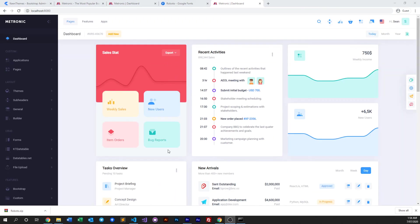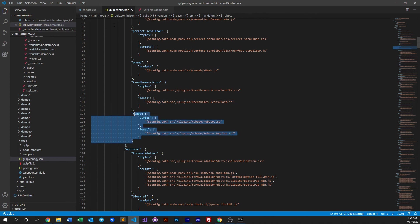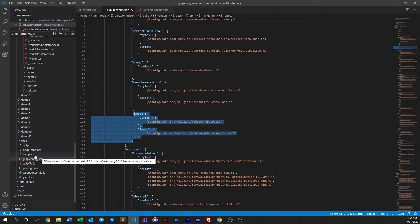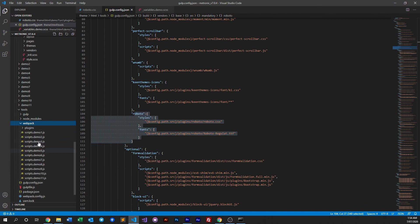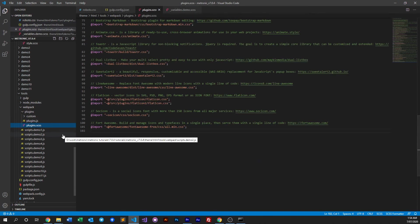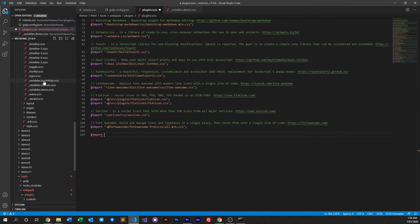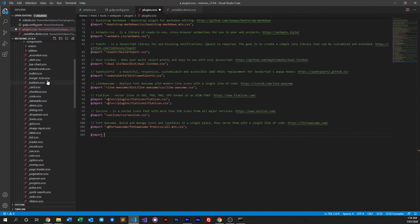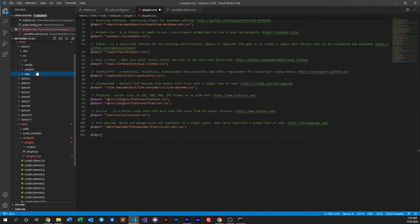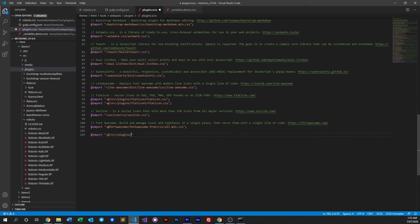This is how we can change fonts globally via gulp. For webpack, you just need to do the same things. The only difference is instead of adding this in the gulp config, because webpack will not use the gulp config, what you do is you go into the webpack folder in the tools and you go to plugins and plugin sass. All you do here is you import the CSS file that you just created, which is plugins, Roboto, roboto.css. Then you put a comment and save that.